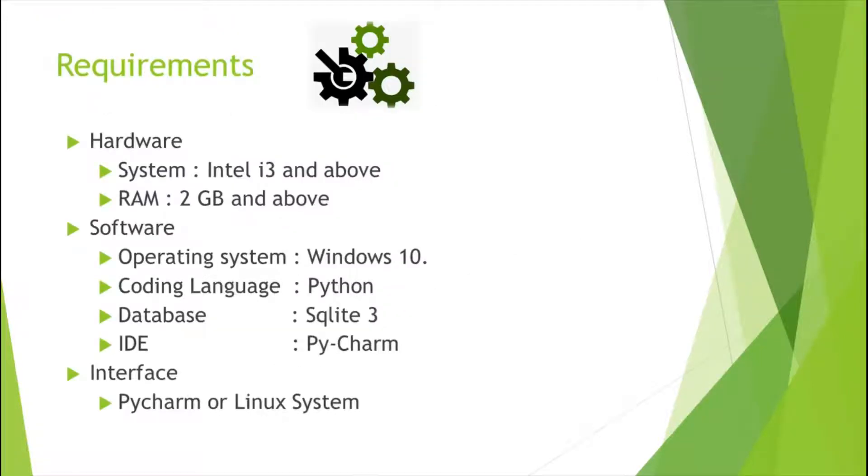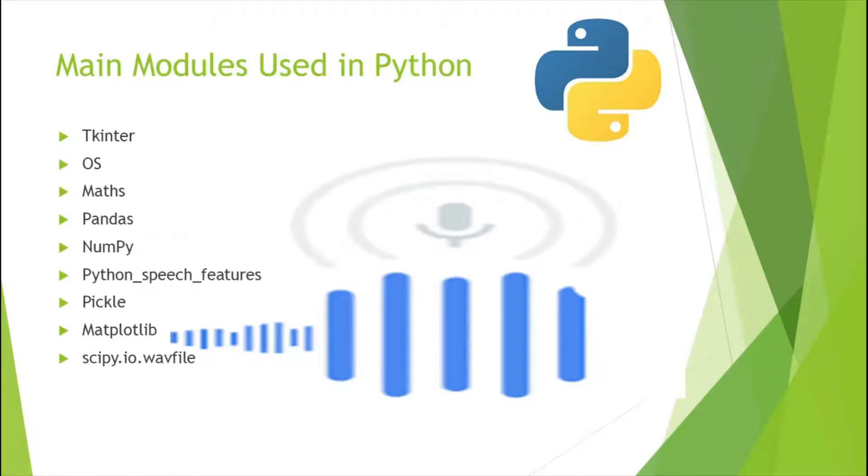These are some basic system requirements for running the project. We have implemented this using Python 3. These are some of the main modules we have included in the project.